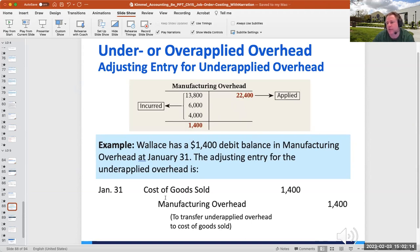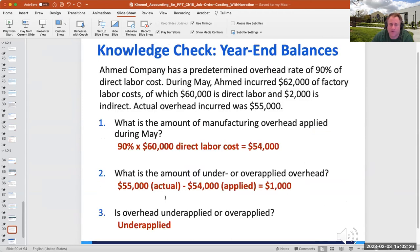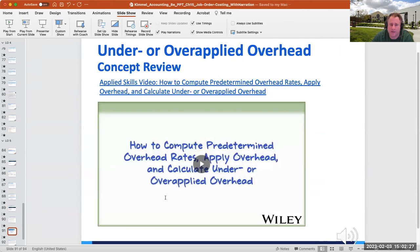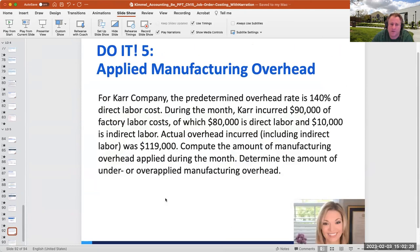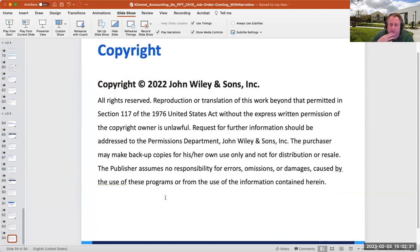The journal entry to close under-applied or over-applied overhead is the one journal entry I will make you do in my course. There's also a partial income statement showing applied manufacturing overhead, and that's the end of the chapter content.